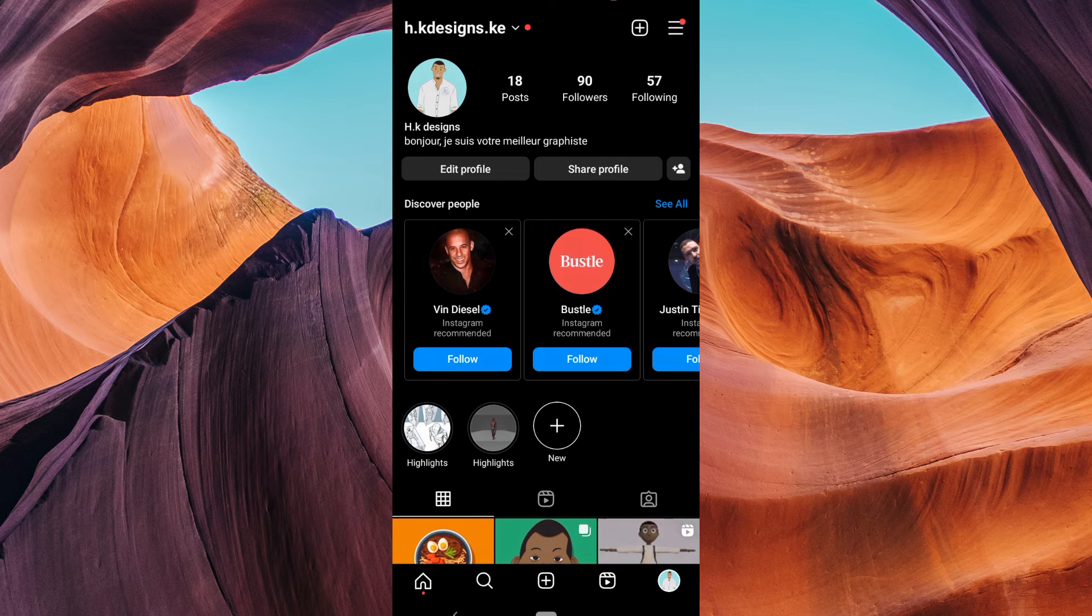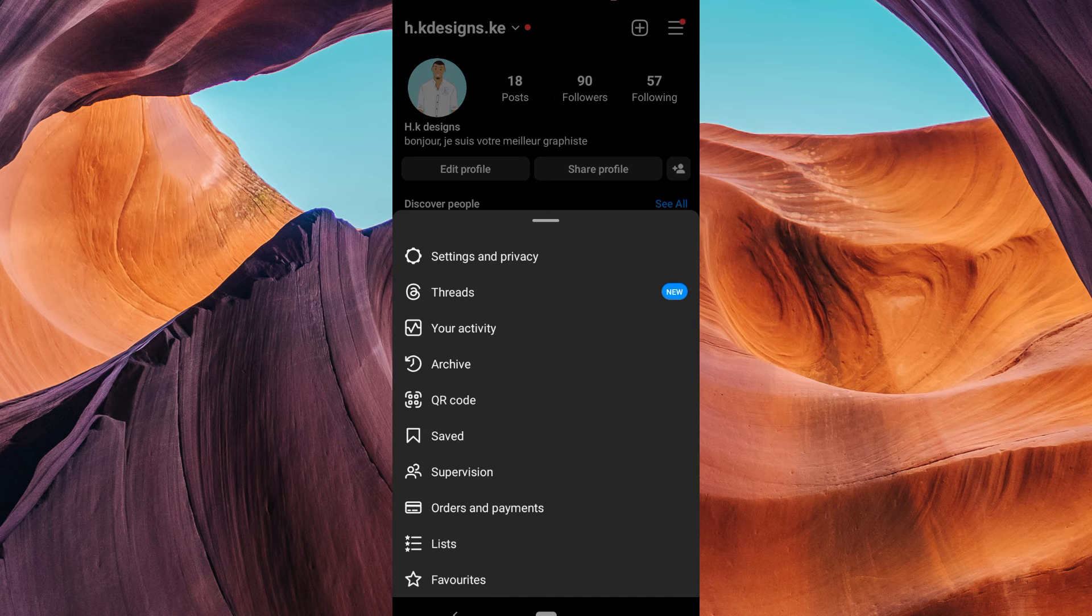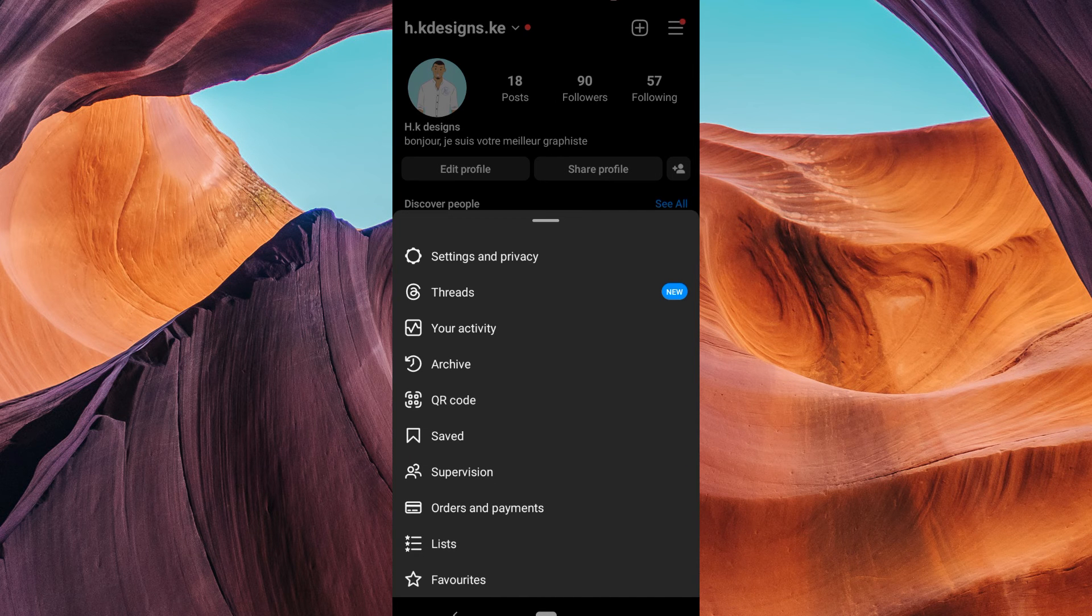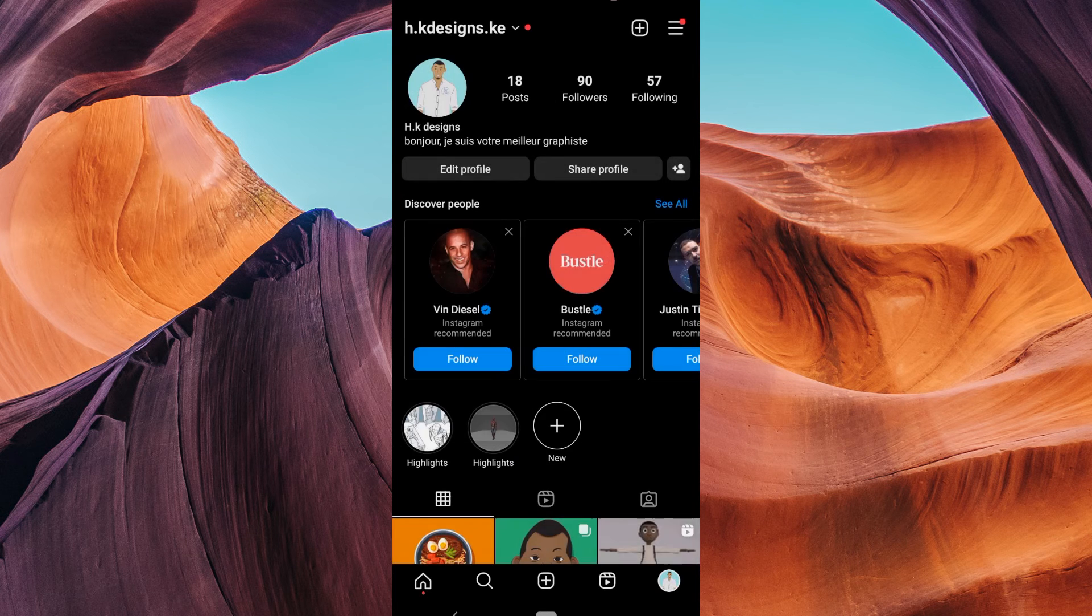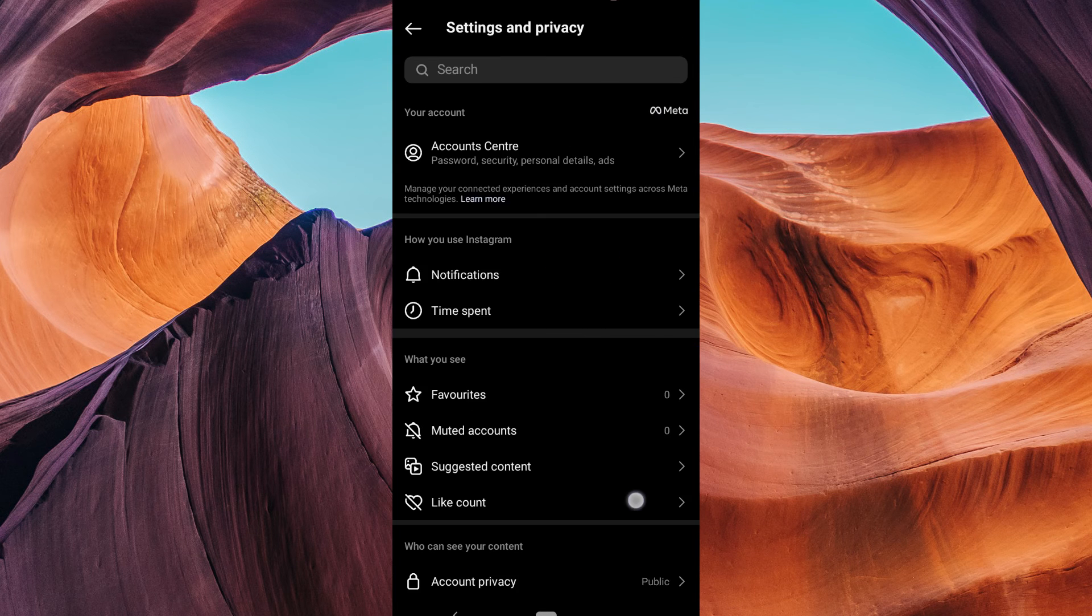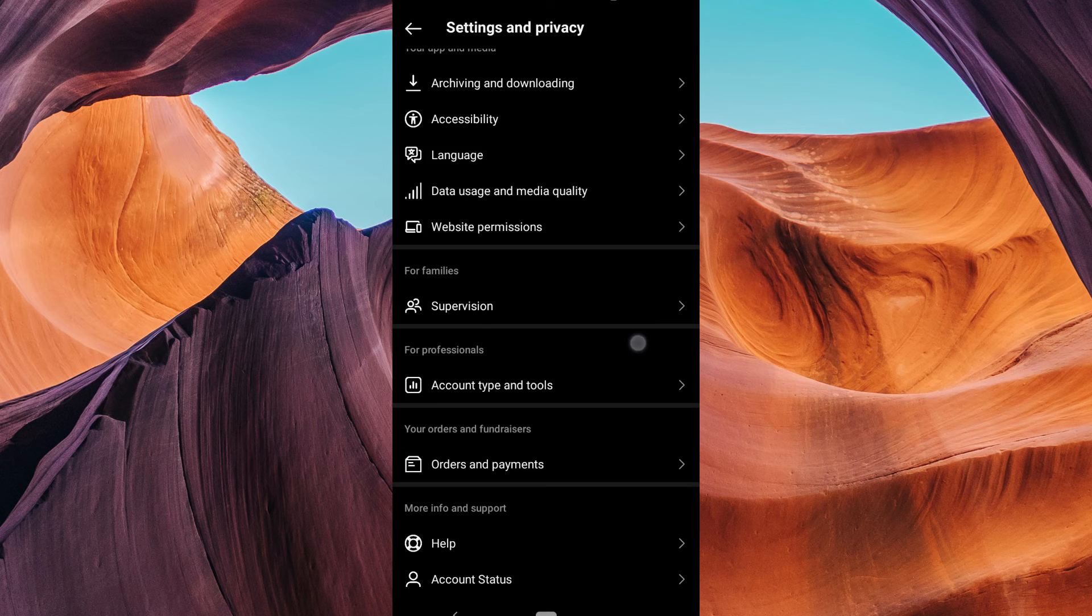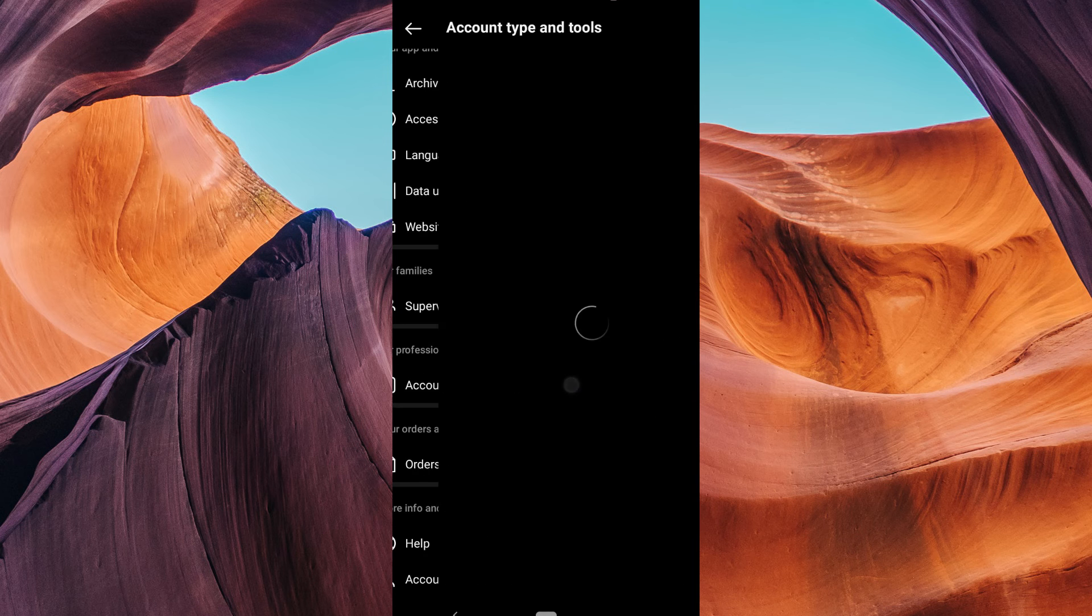Now, tap on the three horizontal lines in the top right corner to open the menu. Select Settings. In the Settings, look for Account. Tap on it.